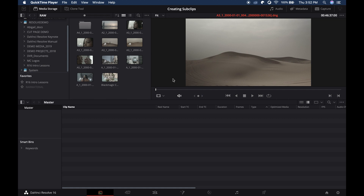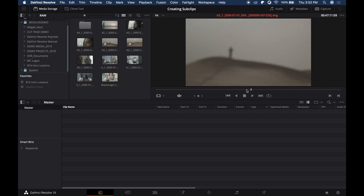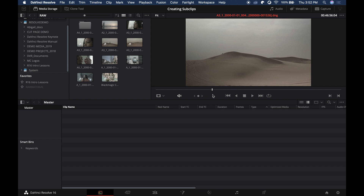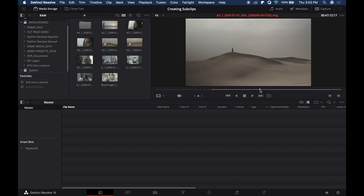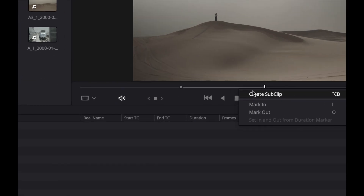So now I'm going to show you how we can create a subclip. You just have to open your project, and then you can choose which clip you can actually create a subclip from. This one is too long, so what we're going to do is create in and out points. After you have created the out point, you just have to right-click on the selection and then choose Create Subclip.